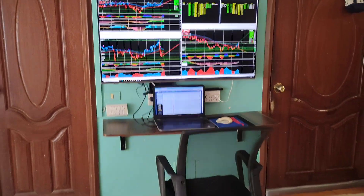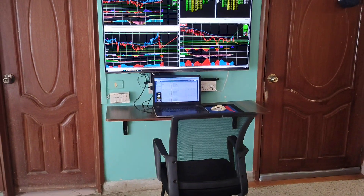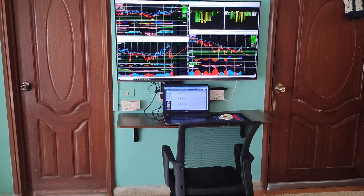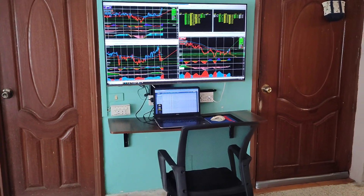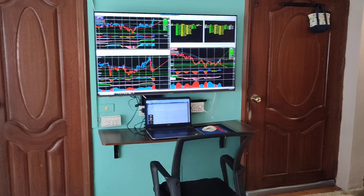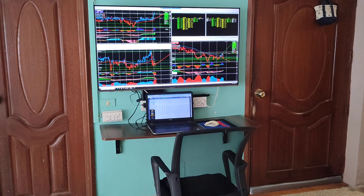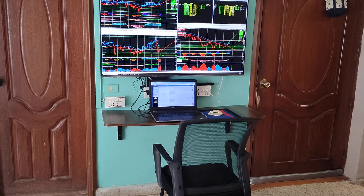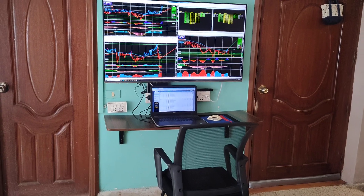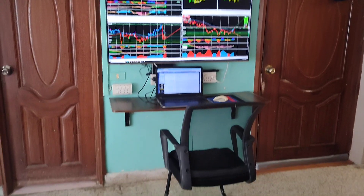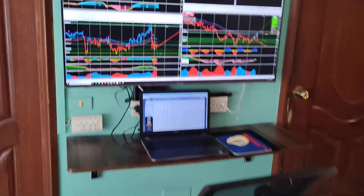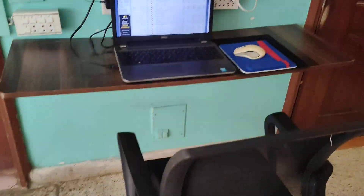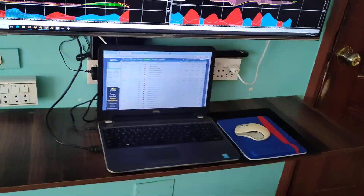I just wanted to share my home trading setup. This is my room — I've got a 50-inch 4K TV here. I've connected my laptop to the screen and I have a comfortable mesh chair so I can sit for long hours.